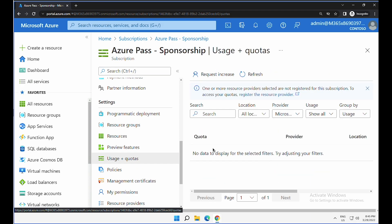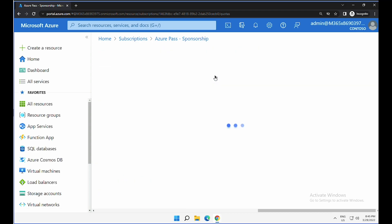If you have done any previous quota increase request, you will be able to see it over here. I have not done anything prior, so click on request increase.